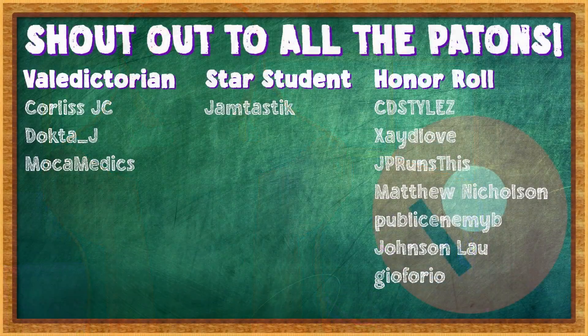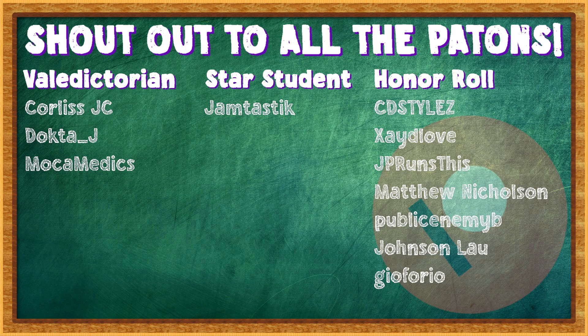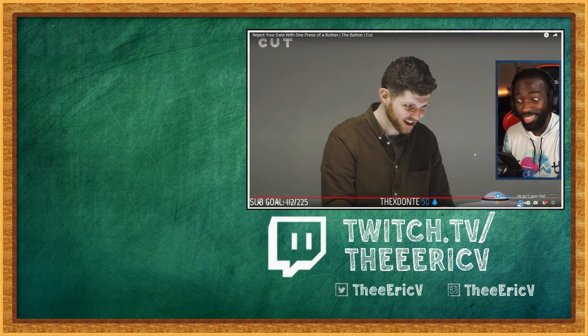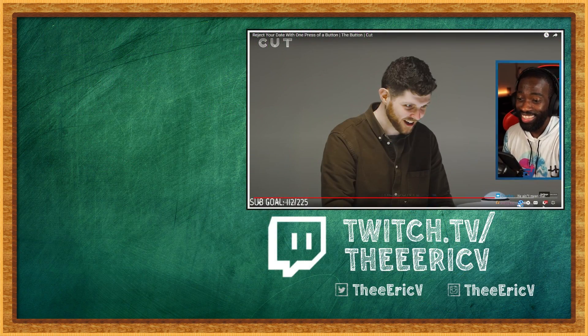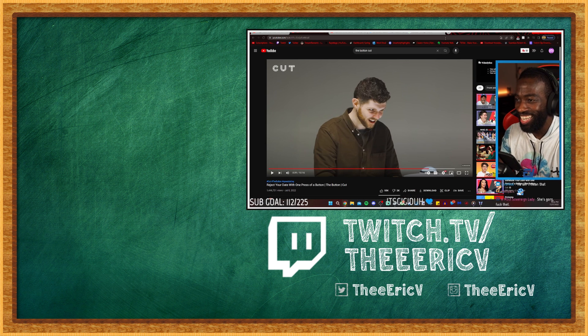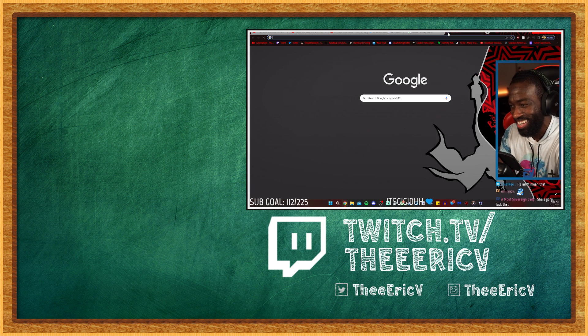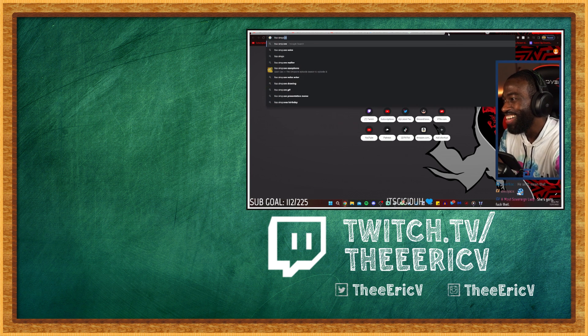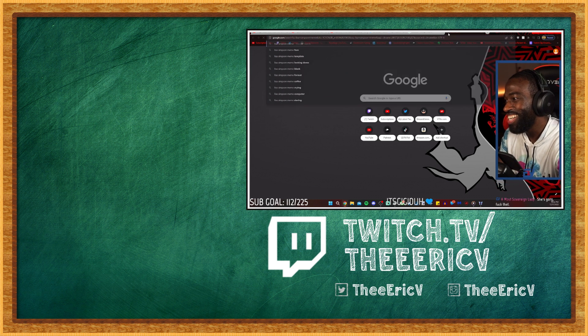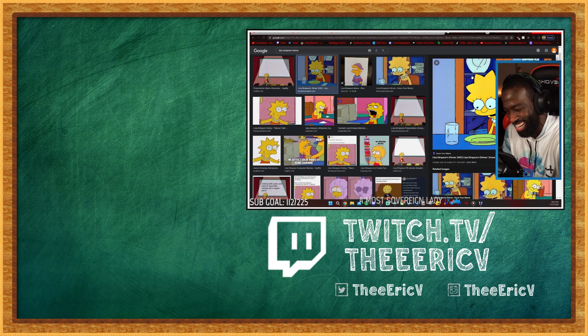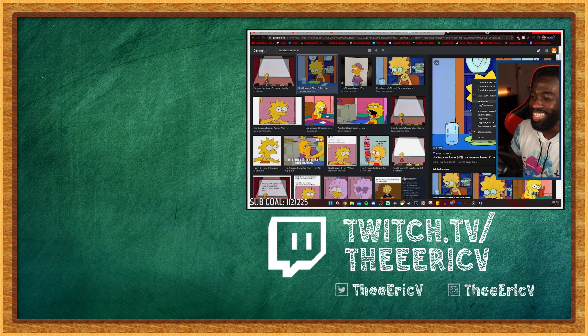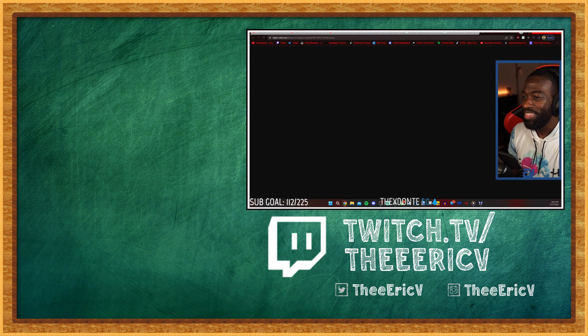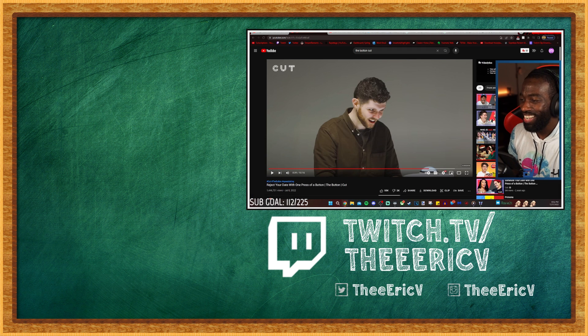Shout out to Broilus JC, Dr. J, and Mocha Medics for being tier three. Now this is the Lisa Simpson. This is Lisa Simpson like shit. Hold up, hold up. If this ain't the same face like shit, man, hold up. Hey, yo, hey, yo.